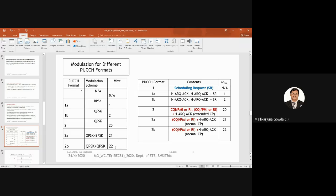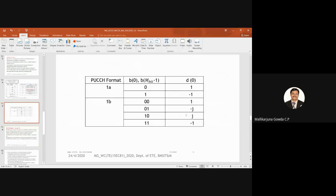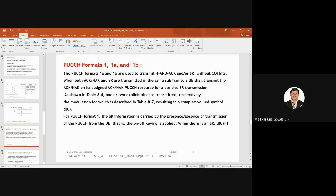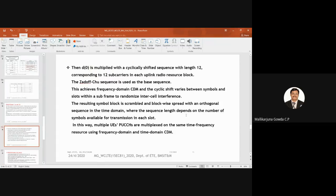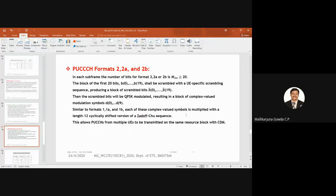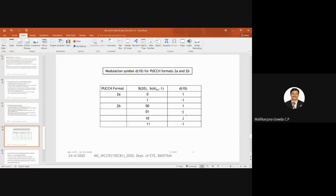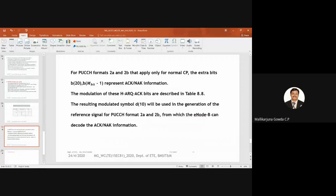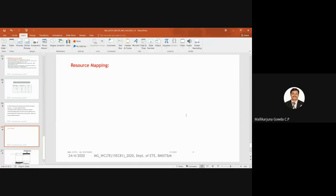The number of bits varies by PUCCH format based on the modulation scheme used. You can review the details of formats 1, 1A, 1B and formats 2, 2A, 2B including their cyclic shift configurations. I will stop here.